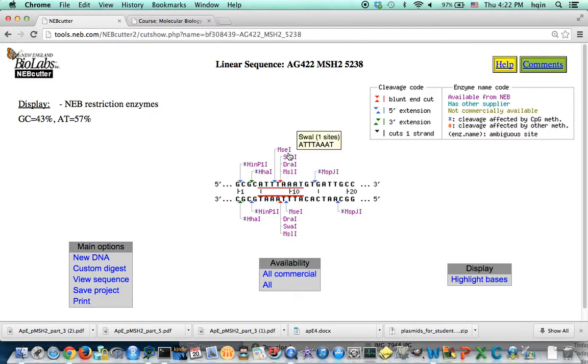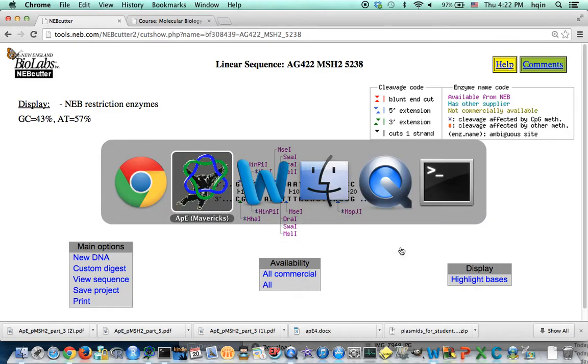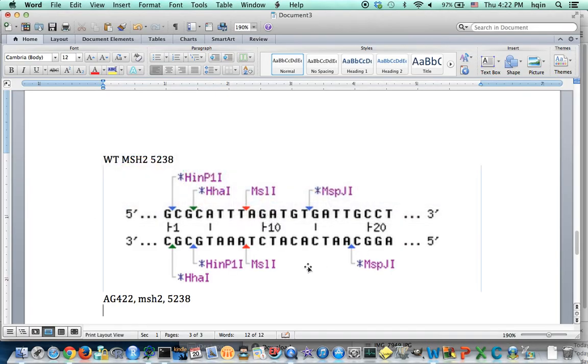And let's save the screen again. Go back to my Word document.